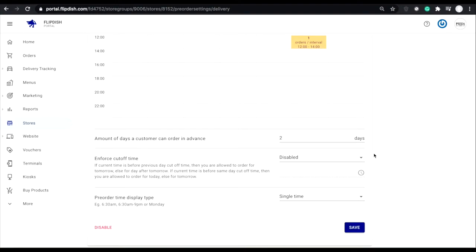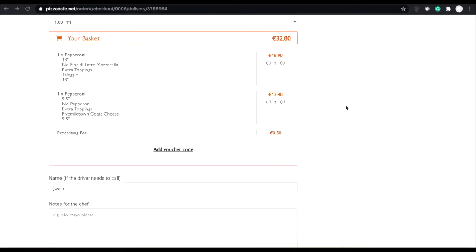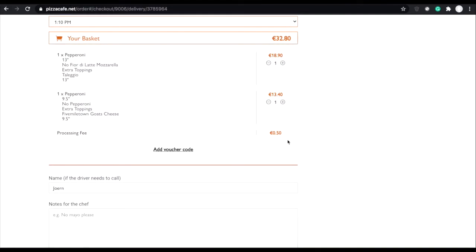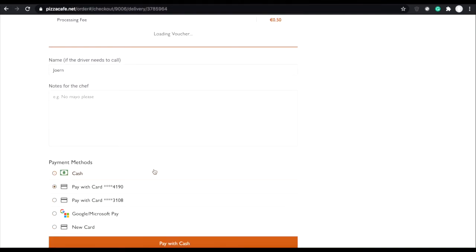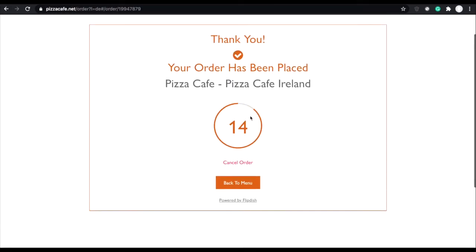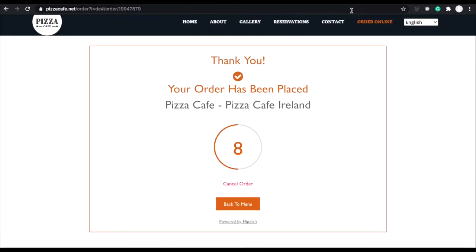So let's click save and now let's go to our online restaurant and see what that looks like. So let's place an order for delivery. As you can see the order went through as normal.